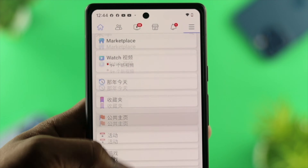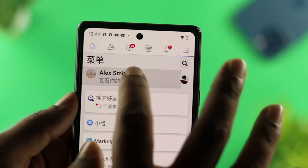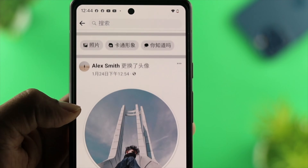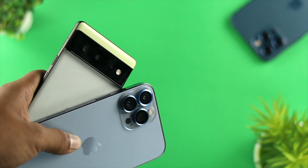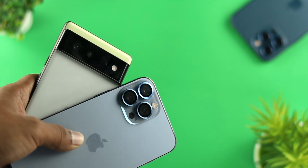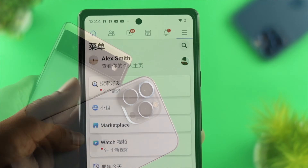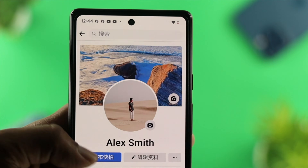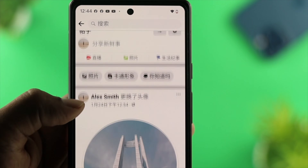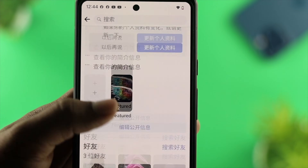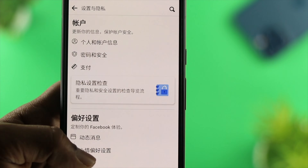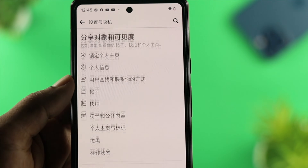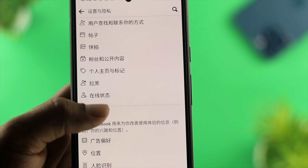Hi there, welcome back to the channel. So do you want to know how to change a language on your Facebook application, either on your iPhone or Android? Or maybe you have mistakenly changed your language on your device and now you can't understand anything. Or maybe you are practicing a second language and you want to change the language so that you can learn even more.